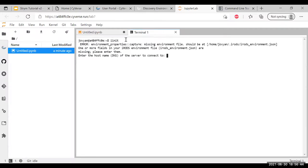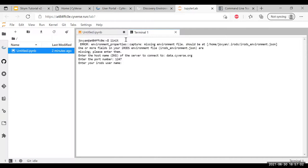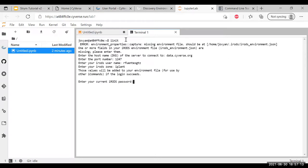You can read the instructions here. I've got them memorized. You're going to type i-init for I initialize and click enter. It'll ask you for a host name, so type data.cyverse.org. Oops, tiny mistake there. Port number for CyVerse is 1247. Your iRODS username is going to be your CyVerse user, so just type that in. Your iRODS zone, if you're using CyVerse, you're going to want to type iplant. And to confirm this, you're going to type your CyVerse password.